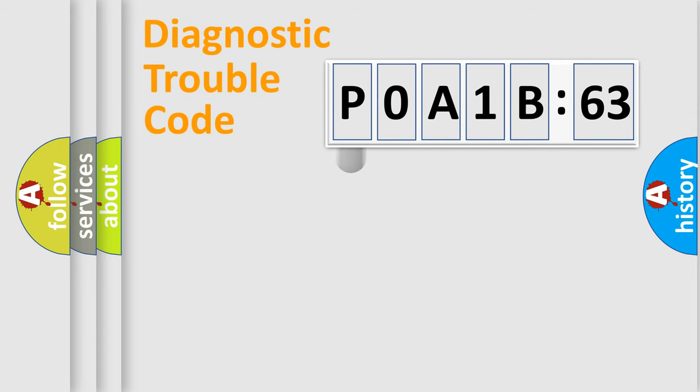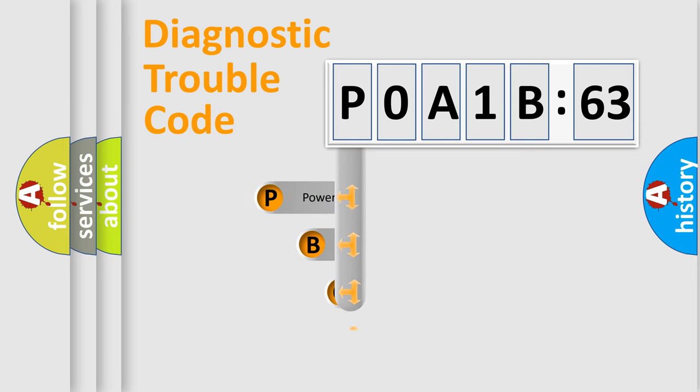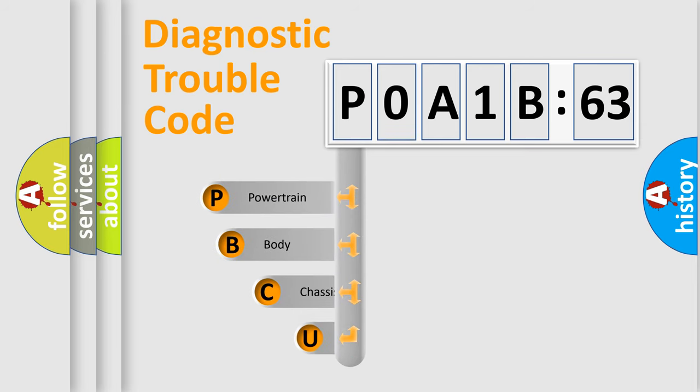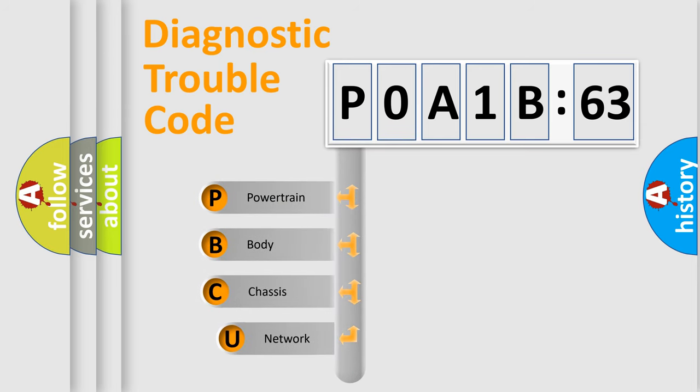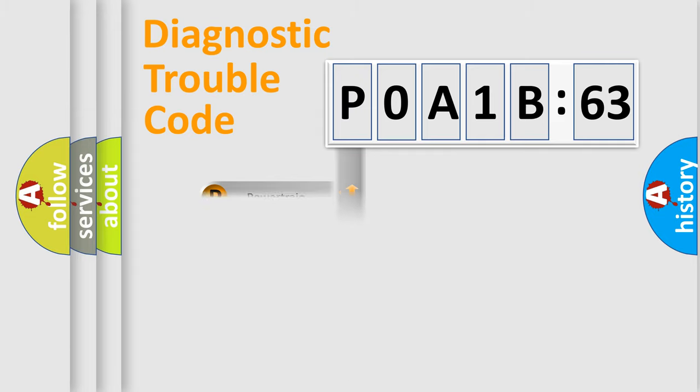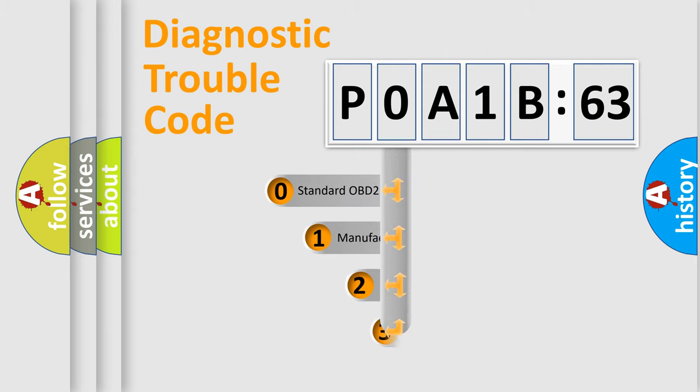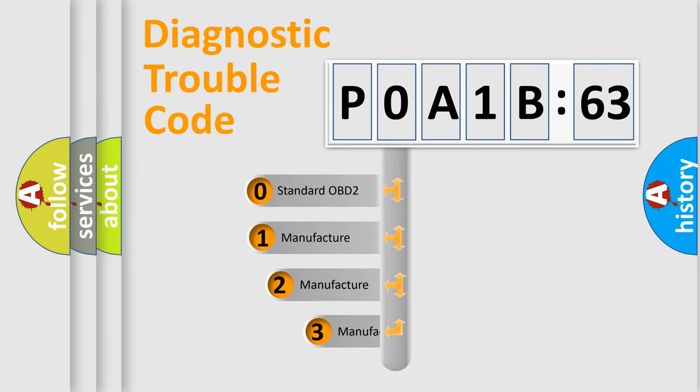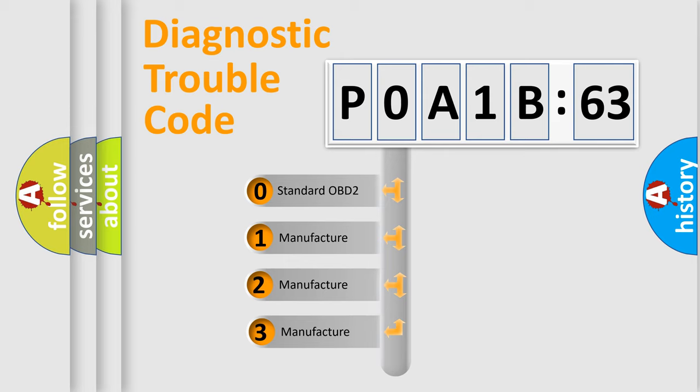First, let's look at the history of diagnostic fault code composition according to the OBD2 protocol, which is unified for all automakers since 2000. We divide the electric system of automobile into four basic units: Powertrain, Body, Chassis, and Network. This distribution is defined in the first character code.